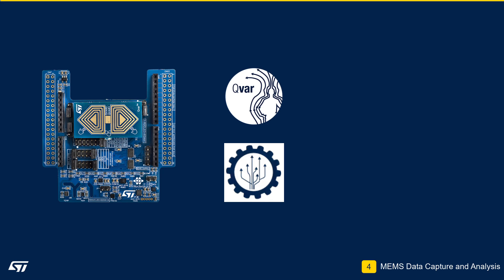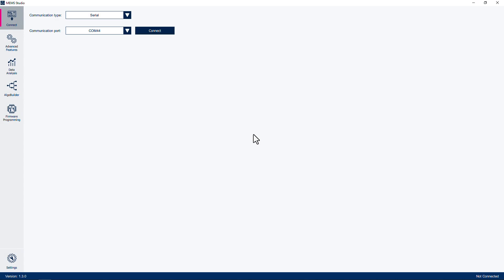The captured data will be analyzed in the time domain and the frequency domain in this module. This same data will be used to train a machine learning model in the next module. If you have closed MEMS Studio after the previous module, double-click the icon to reopen the application.